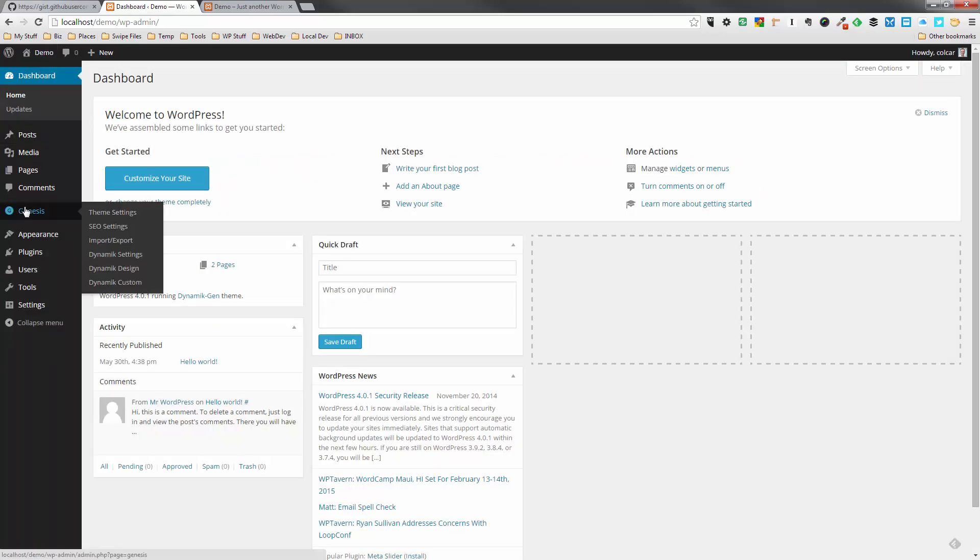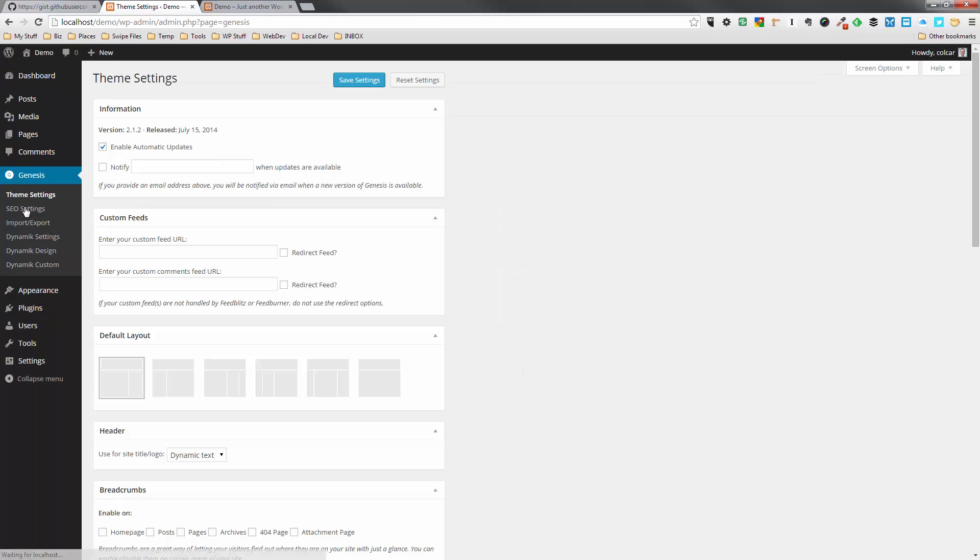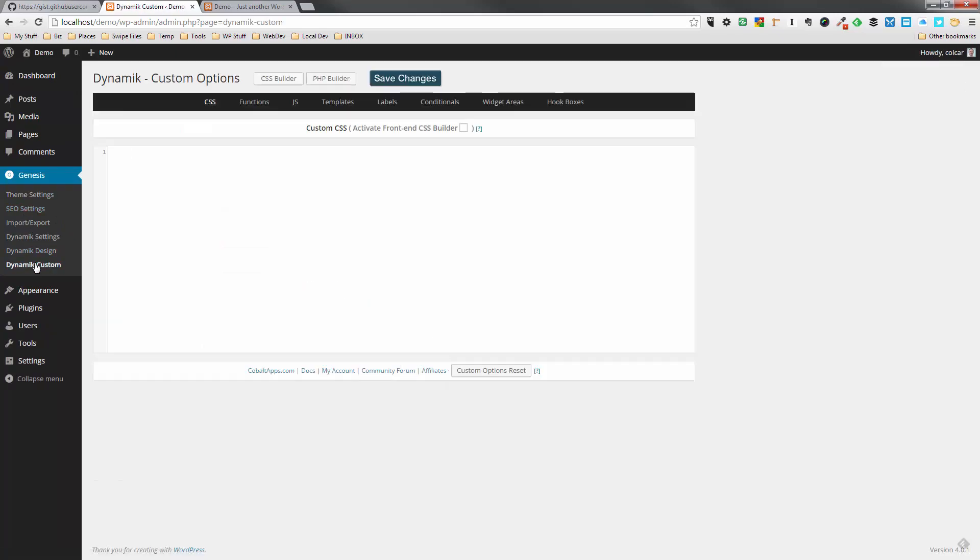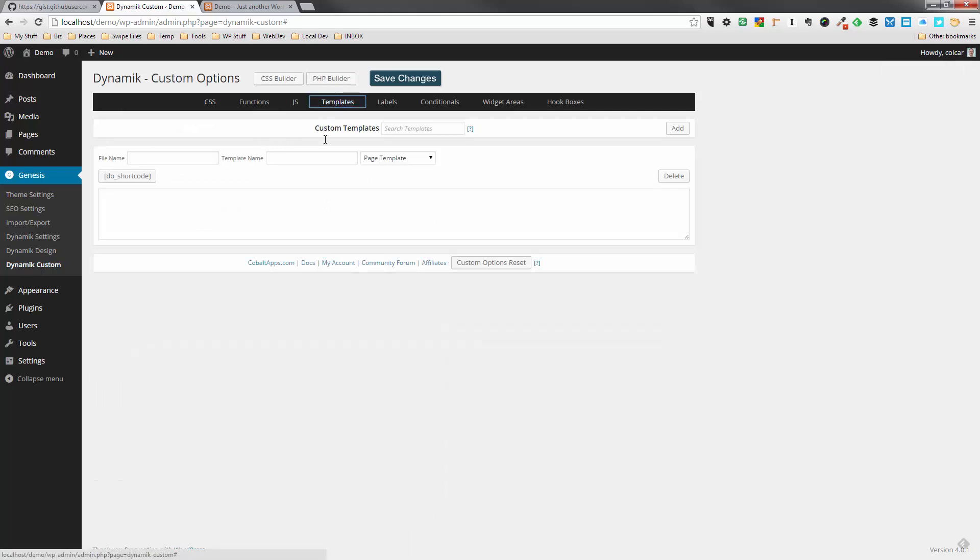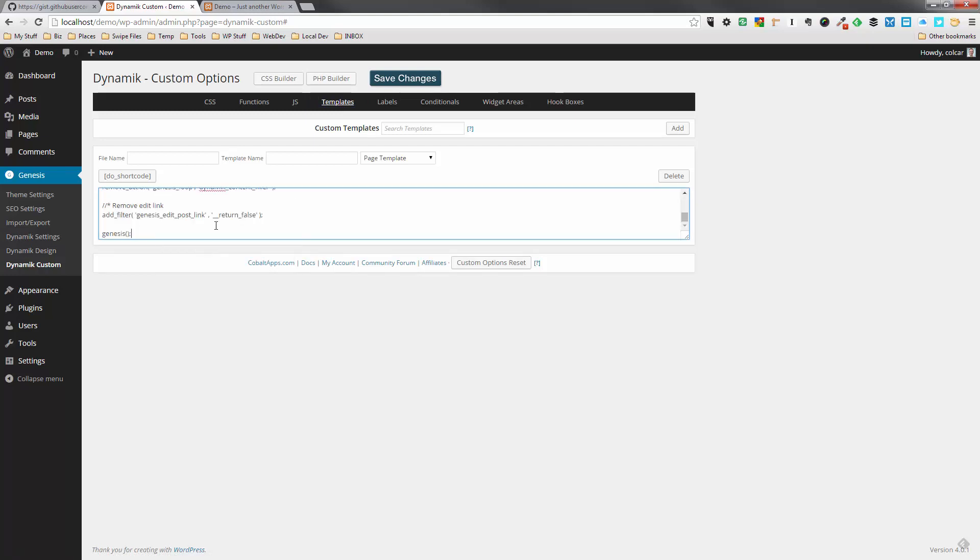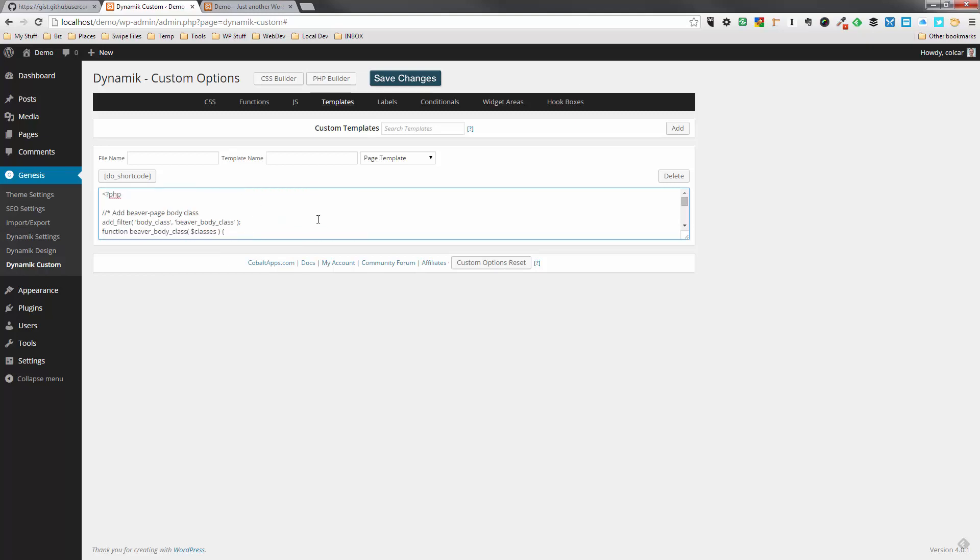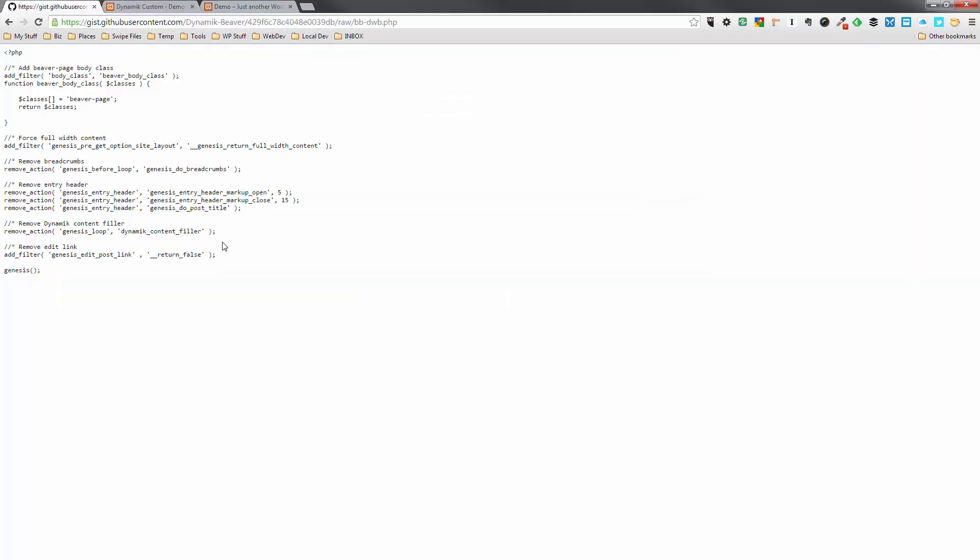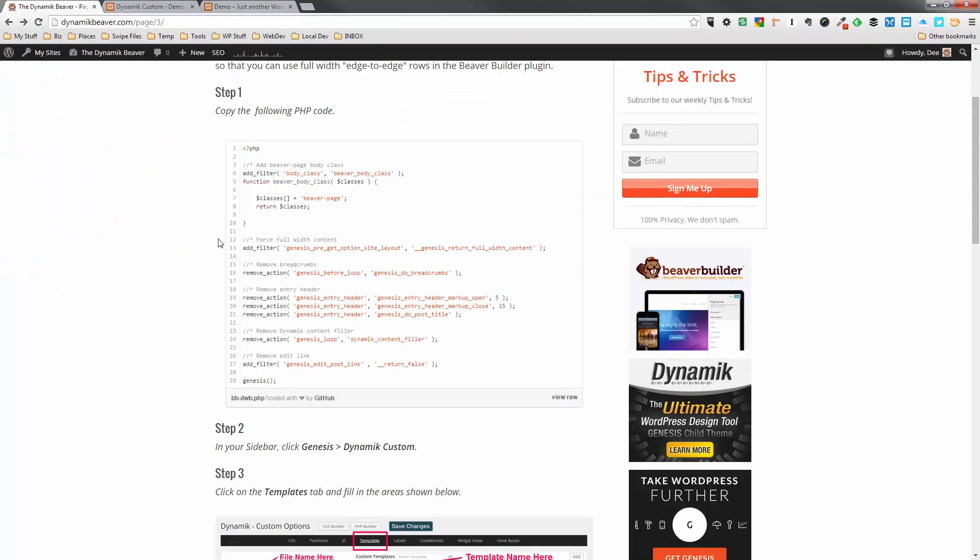So then we go to Genesis, and within the Genesis settings we can go down to Dynamic Custom. And in here we can select the Templates page. And what I'm going to do is I'm actually going to paste this in here. So that's the PHP code added into the custom box. But I've got to actually do some naming up here.